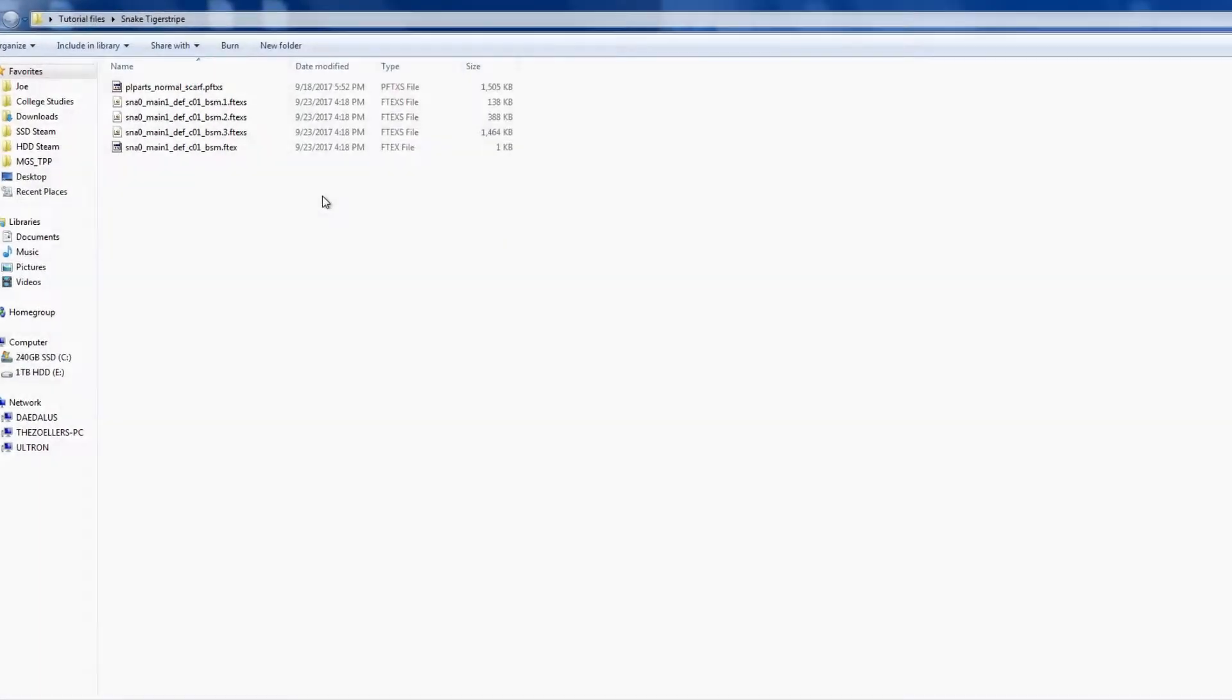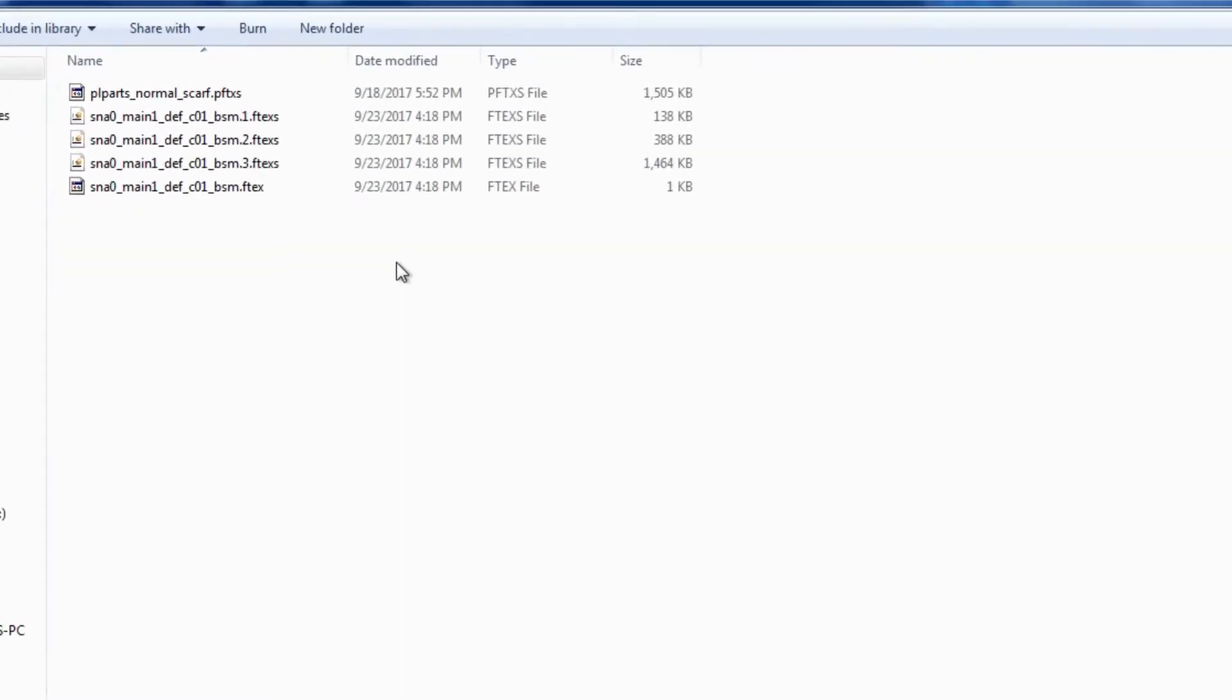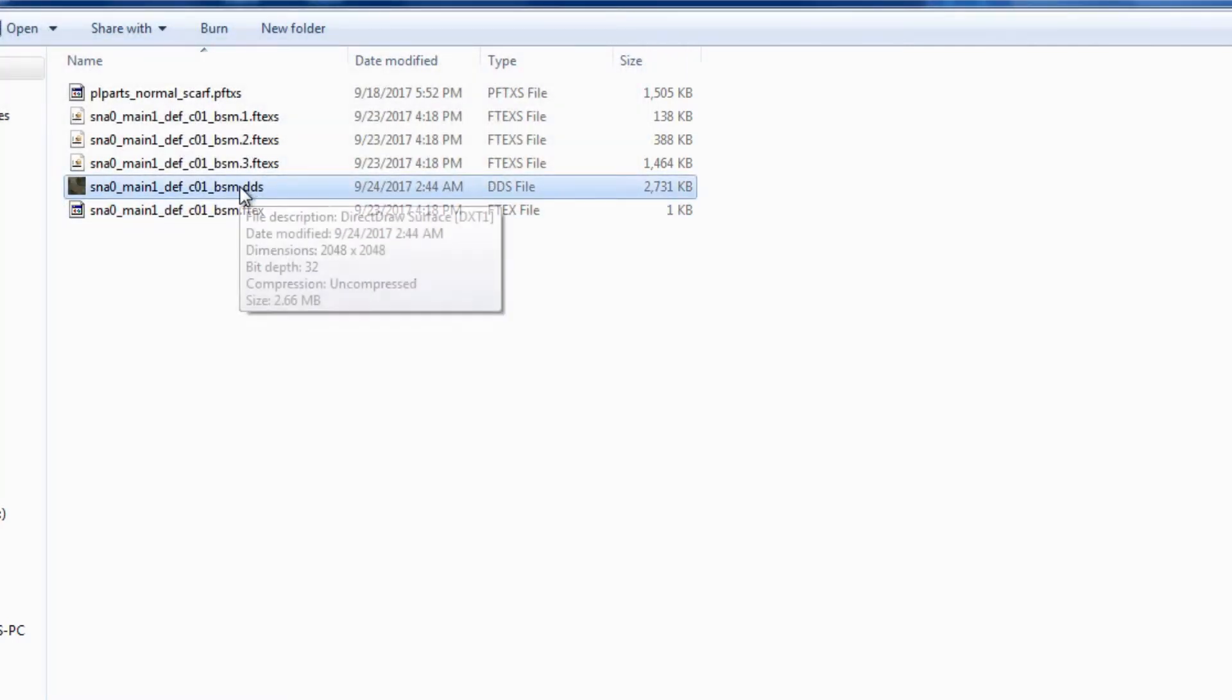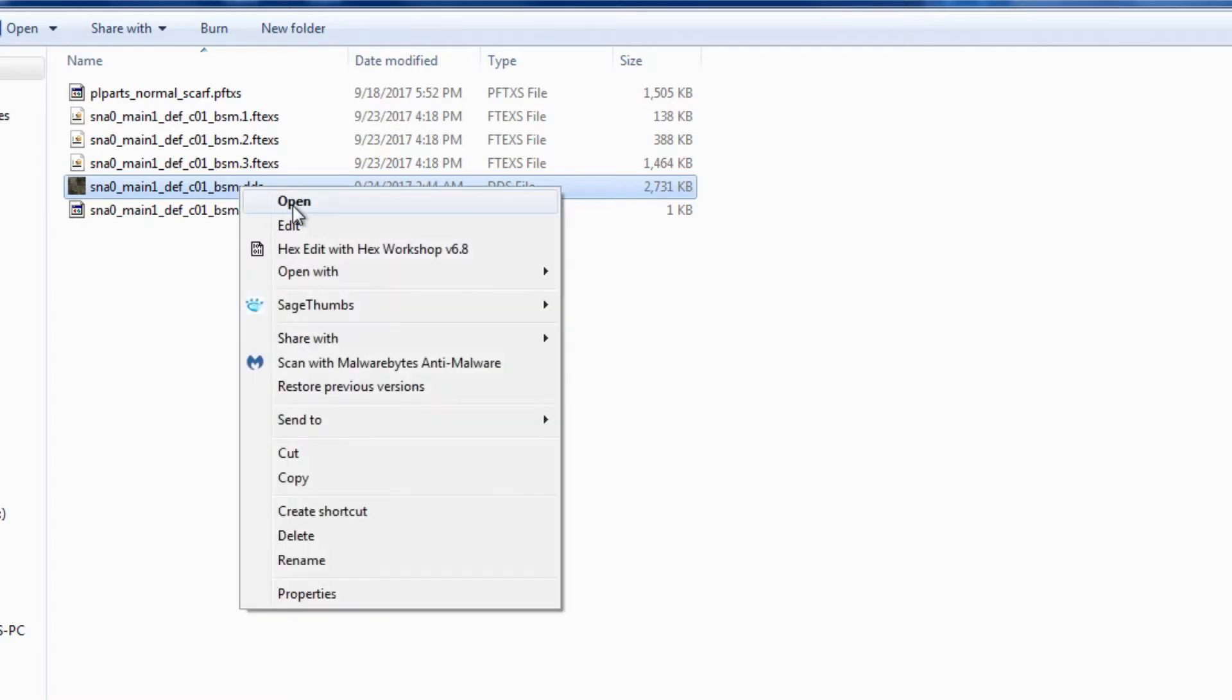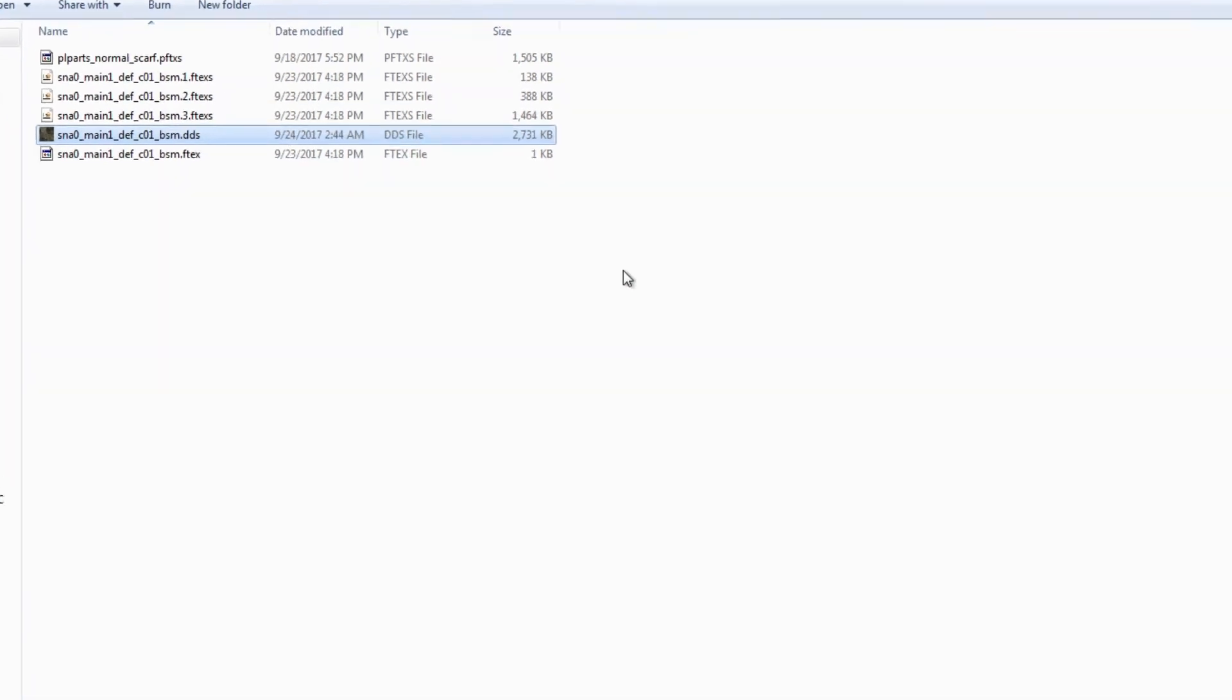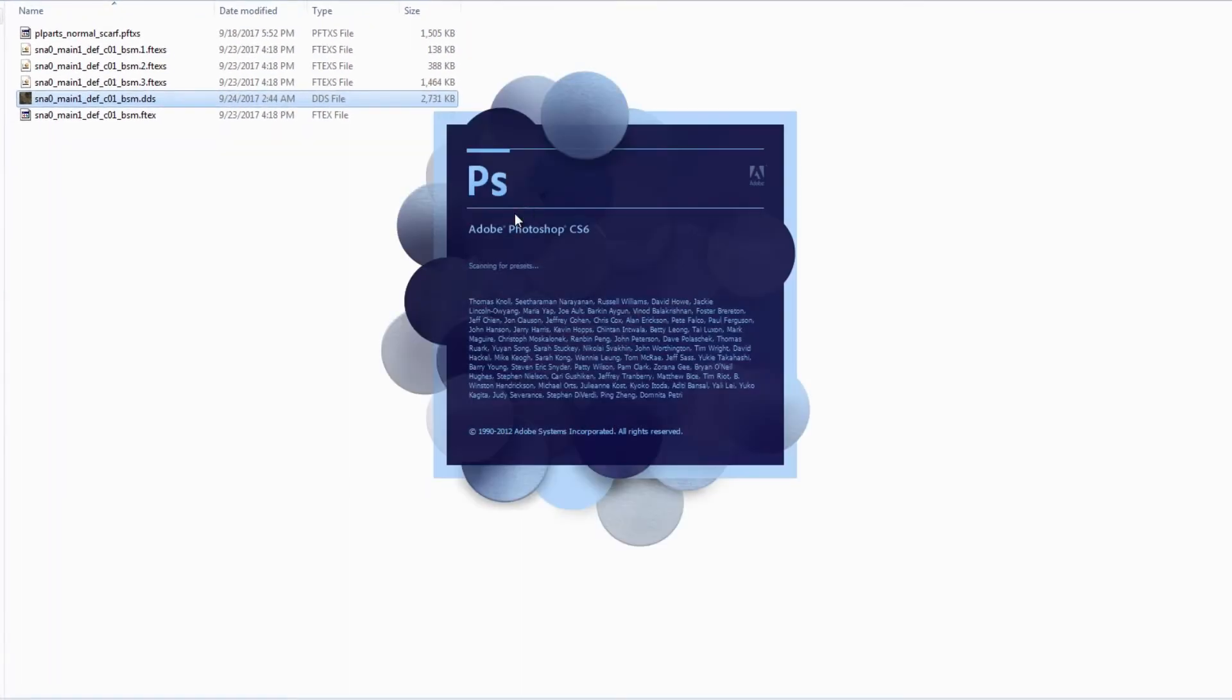So what I have here are the diffuse textures for Snake's Tiger Stripe Fatigues. This tutorial assumes that you already know how to find these textures. You can still refer to my old tutorial if you still need help finding those files. The first step I'm going to do is convert these to a DDS file using FTEX tool. We've already been over this in the first tutorial.